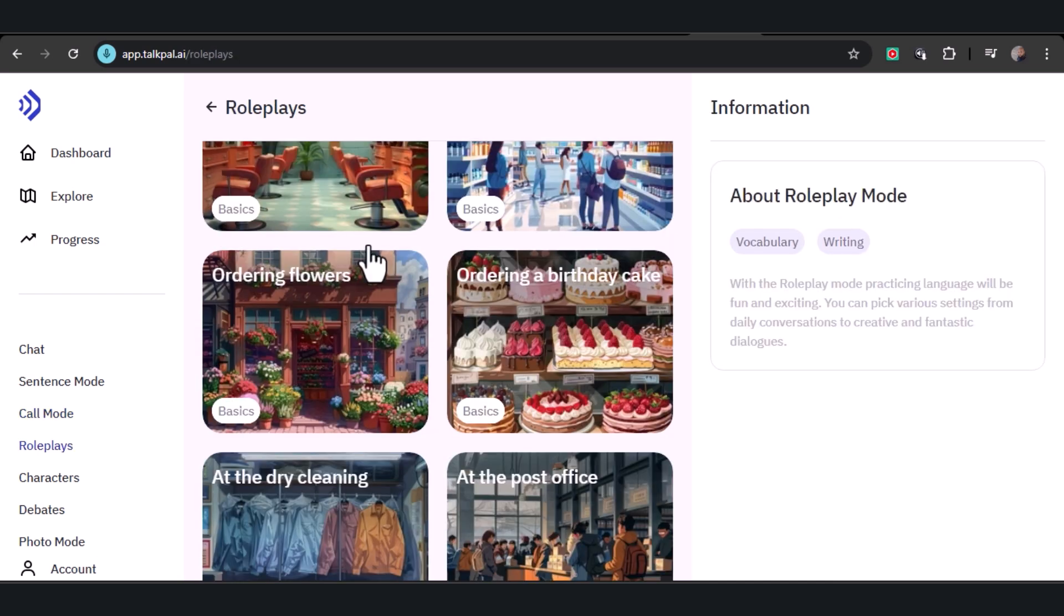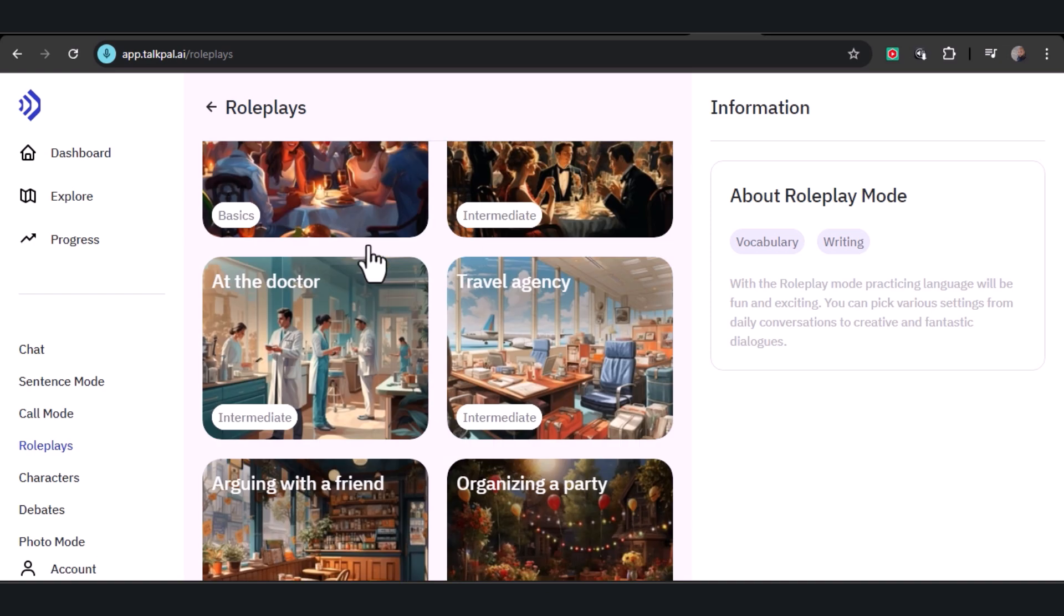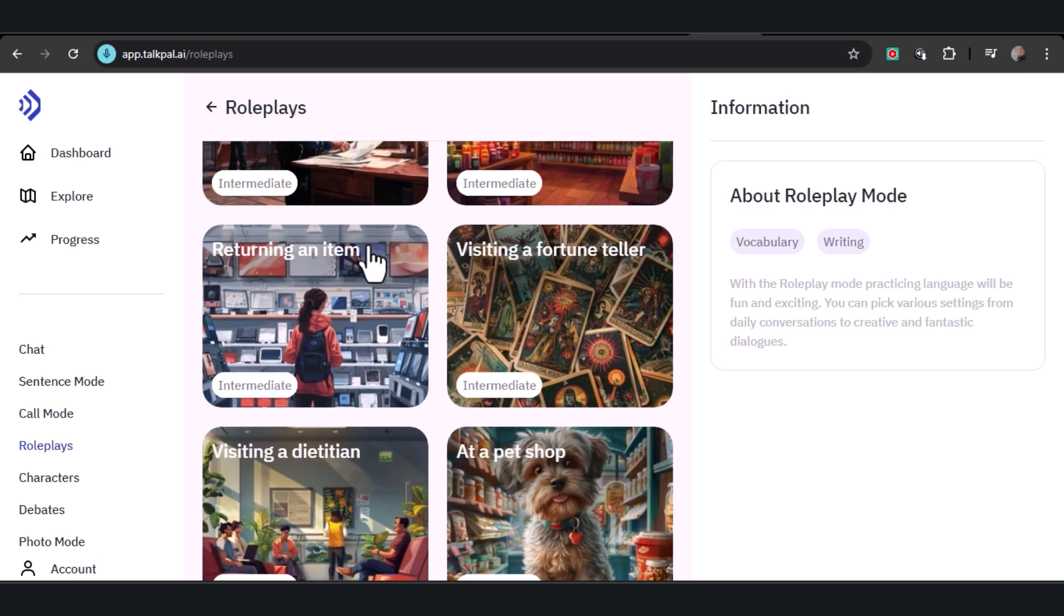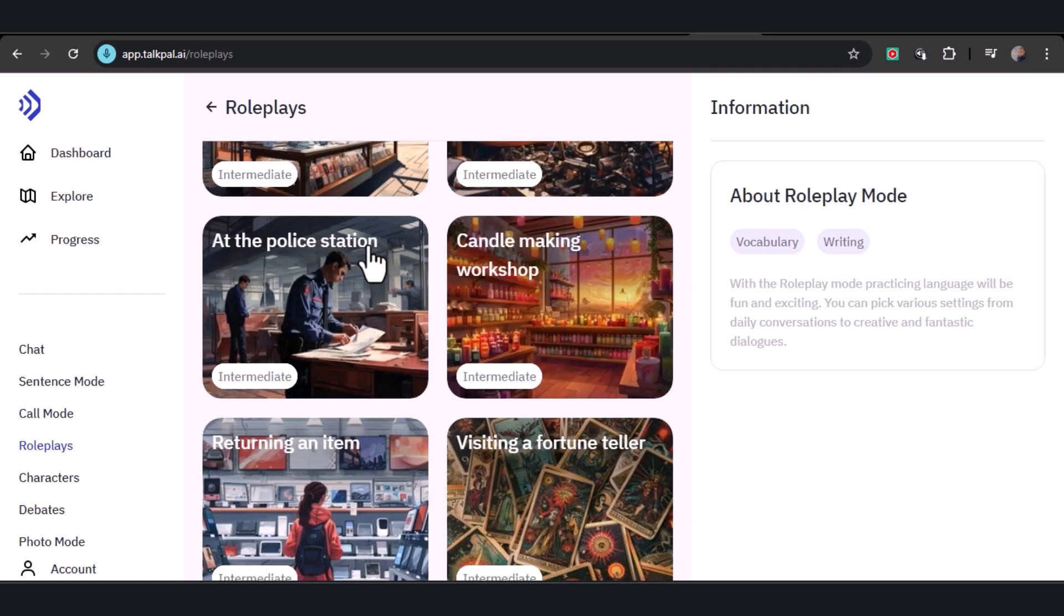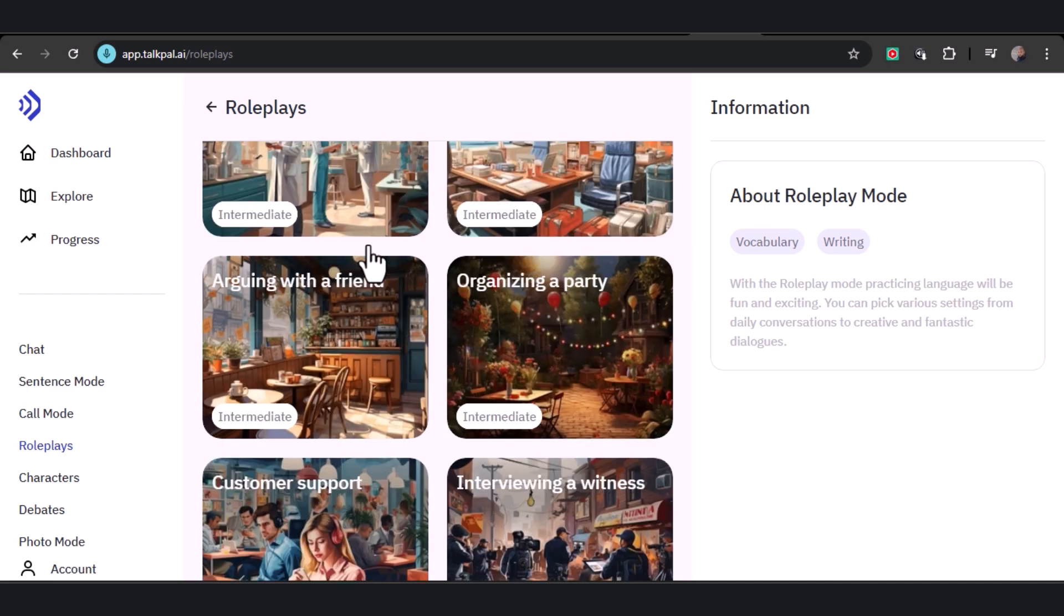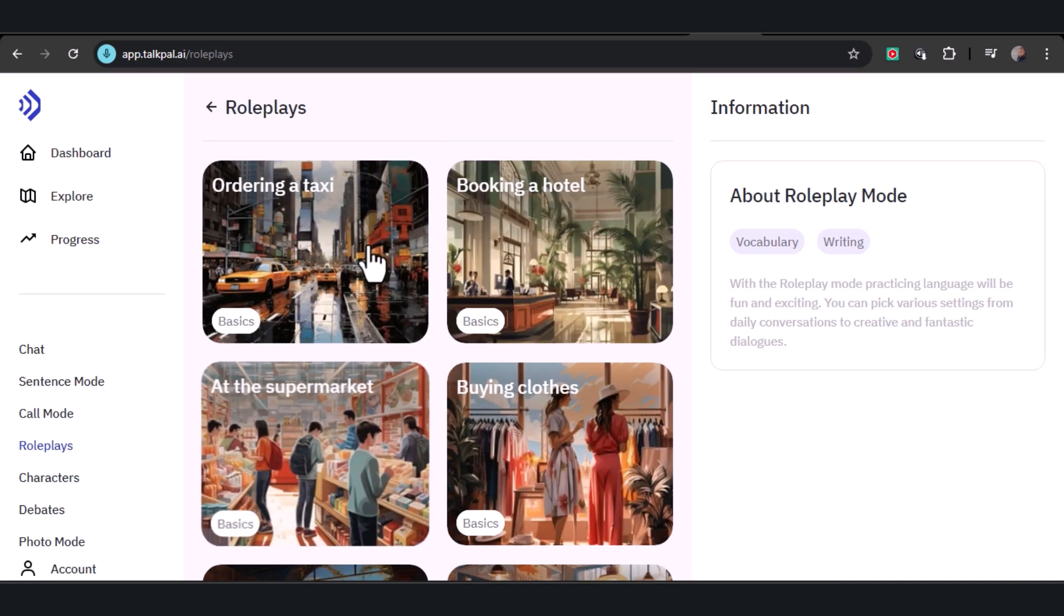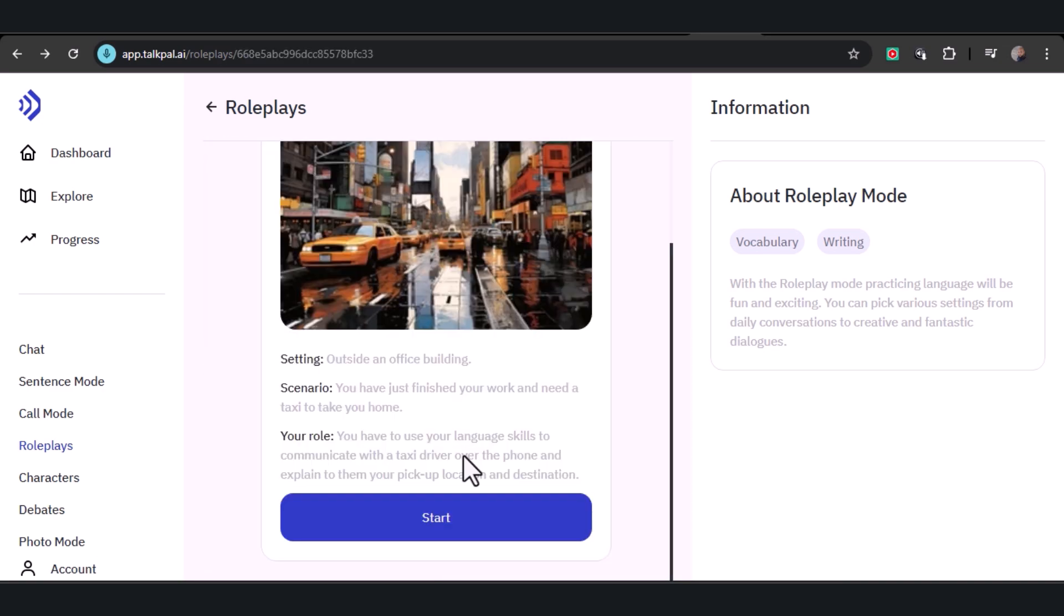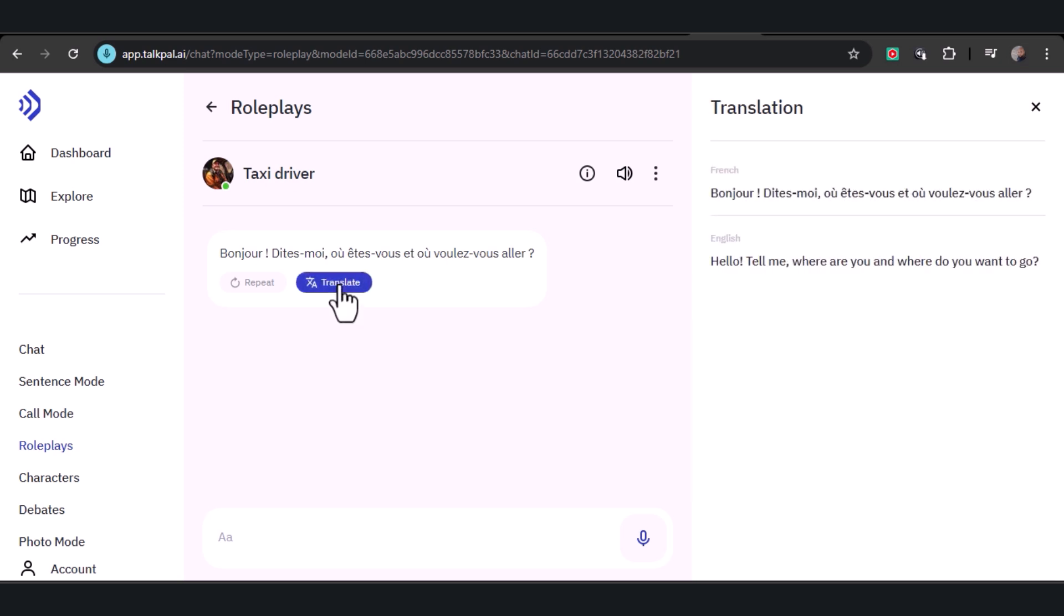From everyday interactions to creative scenarios, role plays lets you practice language in diverse and dynamic settings. Whether you're simulating a routine conversation or engaging in imaginative dialogues, role play mode turns learning into an enjoyable and immersive experience. After selecting a scenario, TalkPal AI will initiate a conversation.